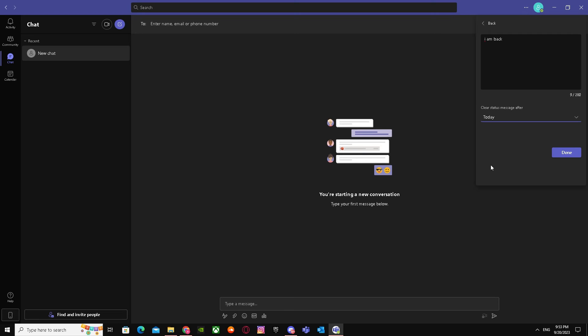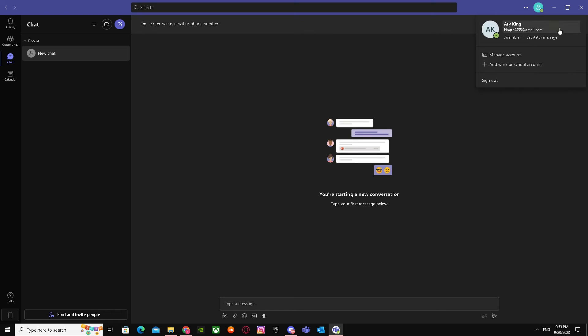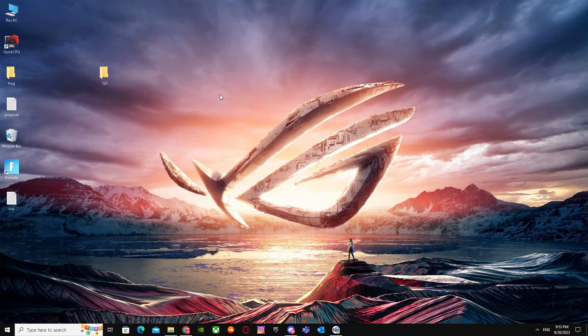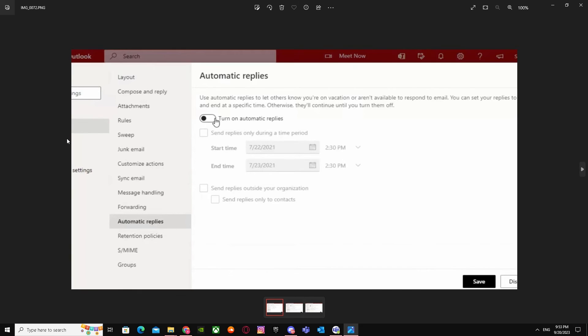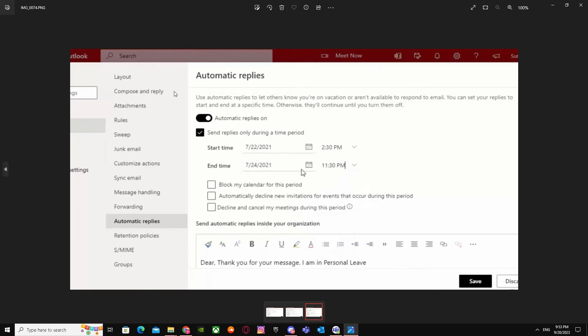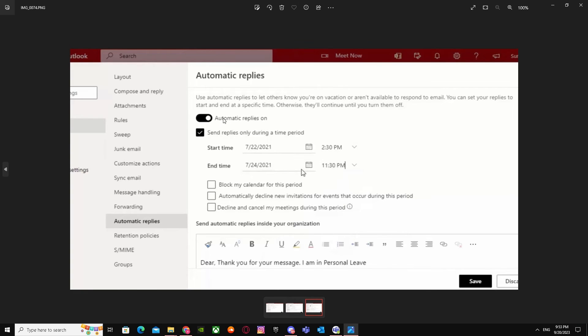When you click on it, it will take you to a layout. I don't have it as you saw, so I got pictures for it. It will take you there and the automatic replies will be turned on, so you have to go to automatic replies.